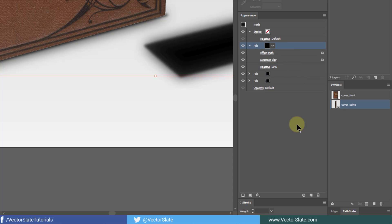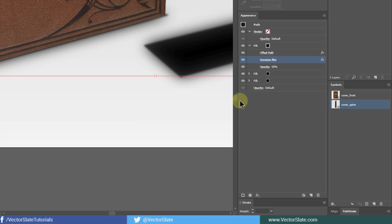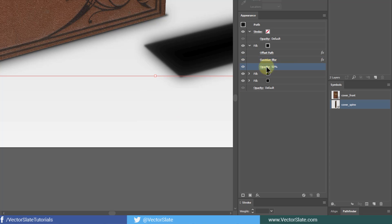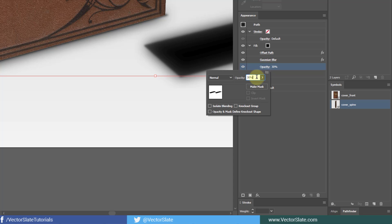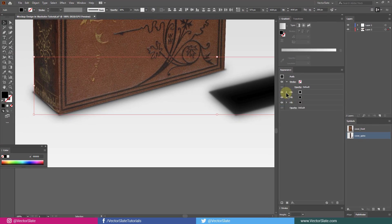Duplicate this fill layer again. Decrease blur even more. Decrease blur amount to 2 pixels. And opacity to 30%. Context shadow is done. You can tweak the blur amount, opacity and path offset value as you like.